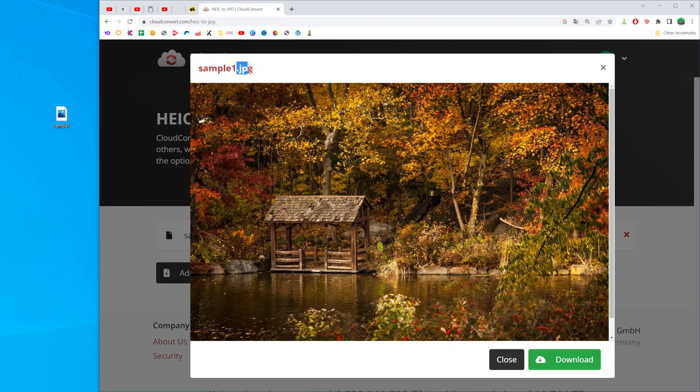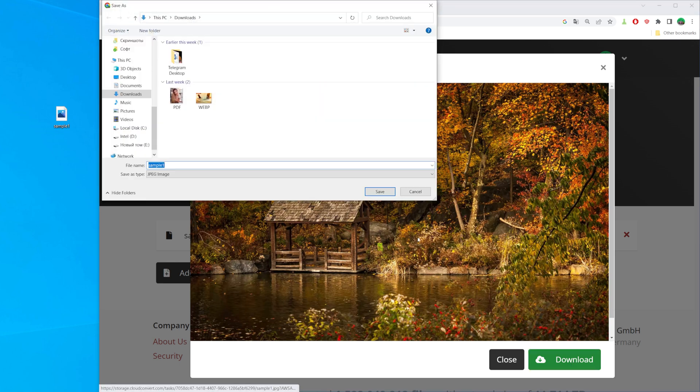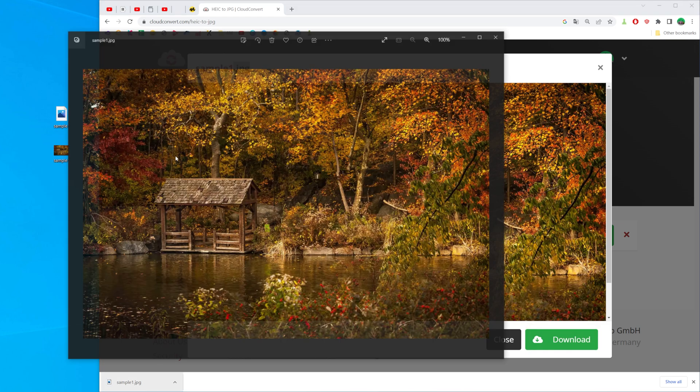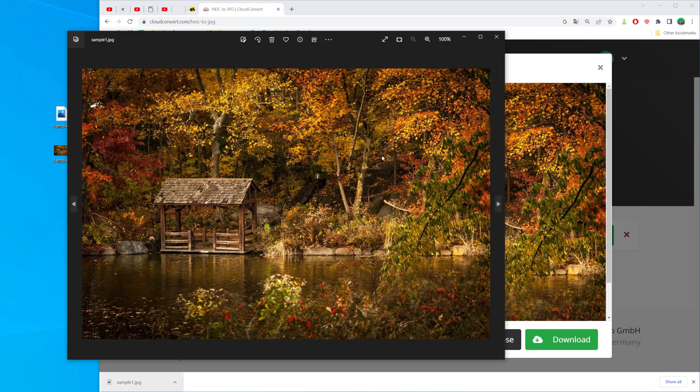As you can see, the file has been successfully converted to JPG. Now we can click download to save this file on our device. And that's basically it.